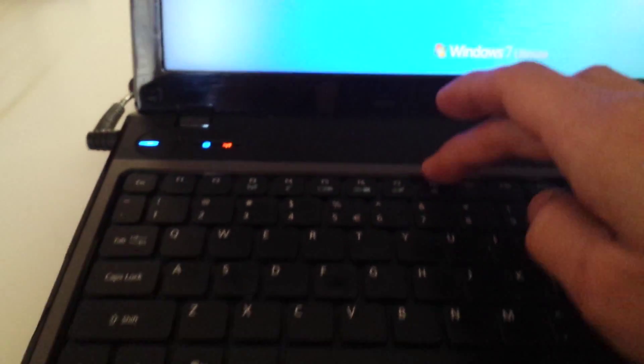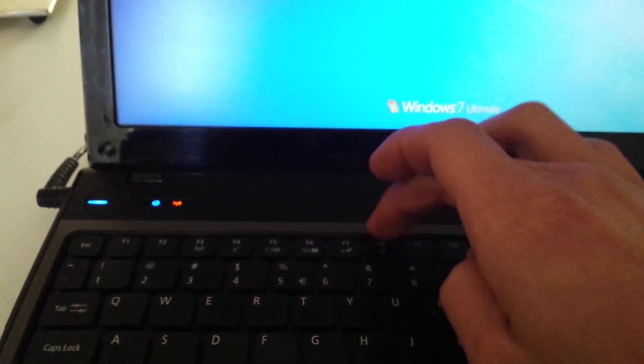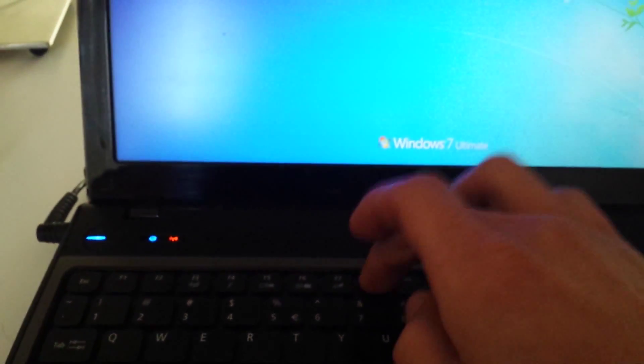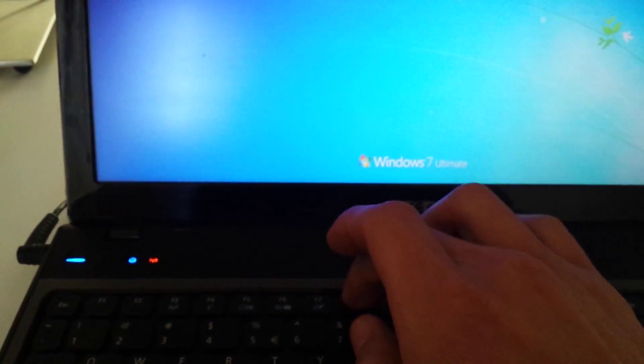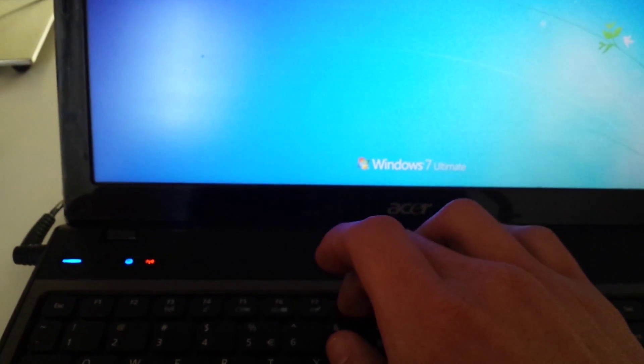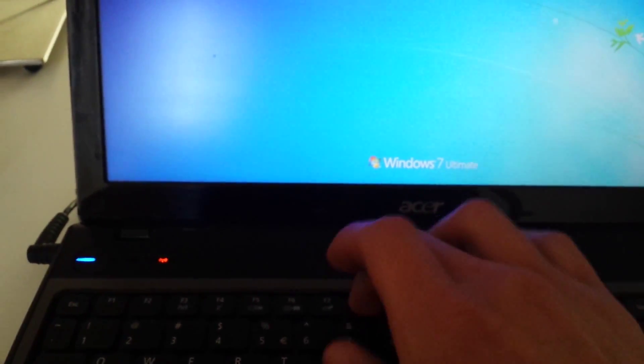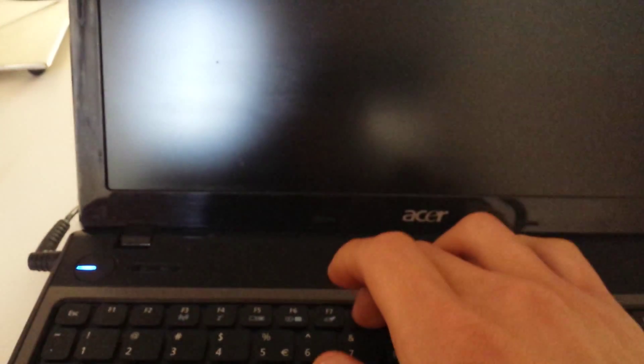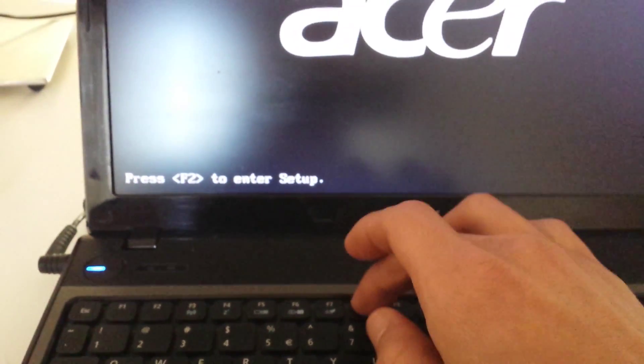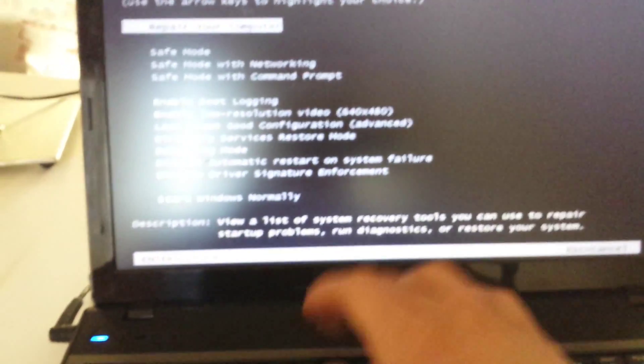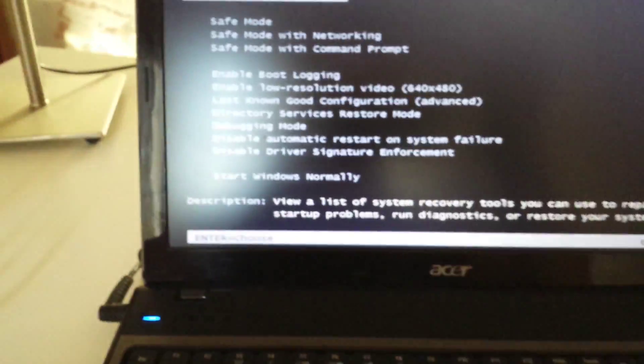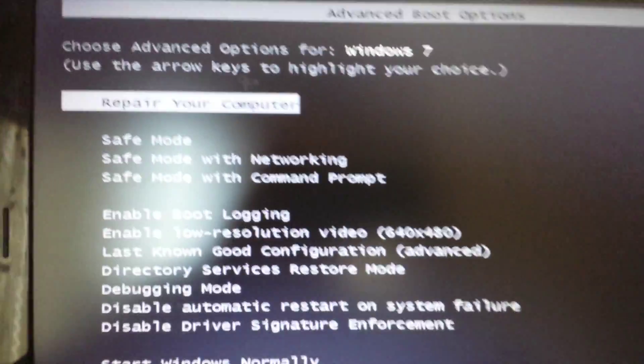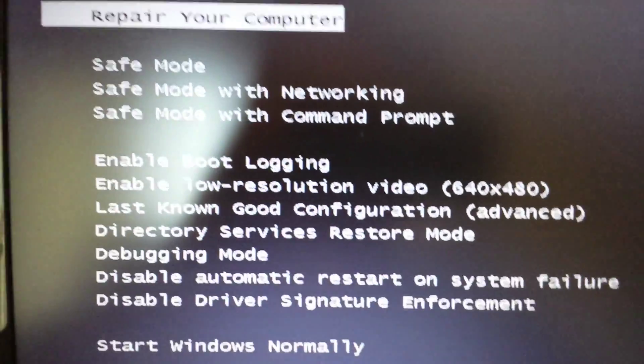Once it starts booting up, what we want to do is keep pressing the F8 key to get into the Windows advanced options. Start doing this now. If you have Windows 8, it's a different way you have to do it - look on the bottom of the description and I have a link there how to access that.